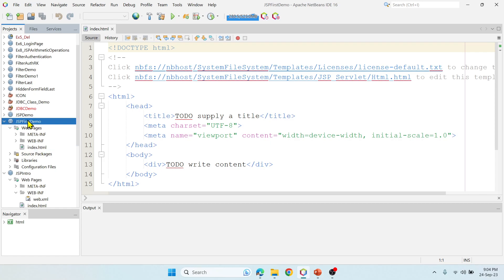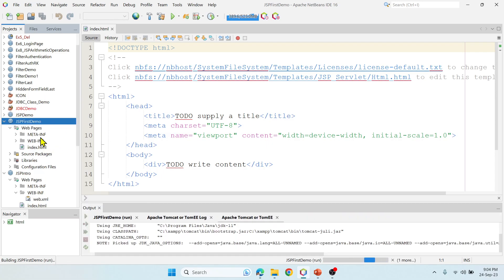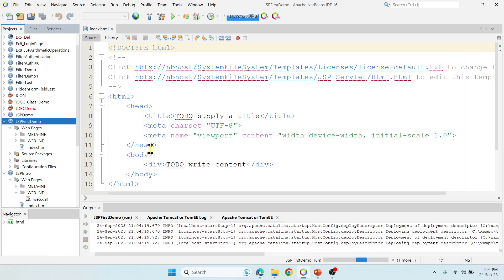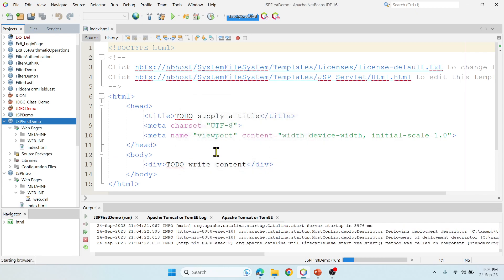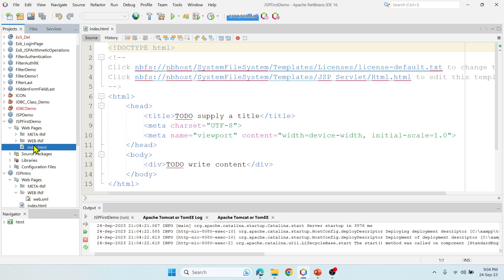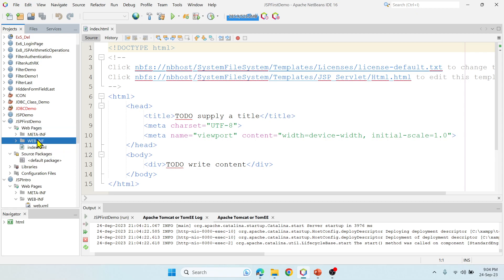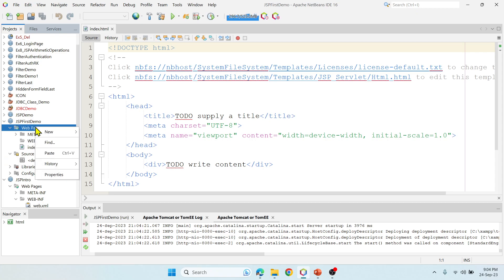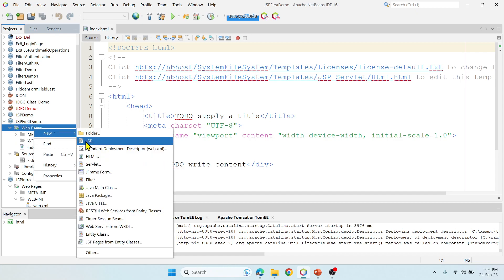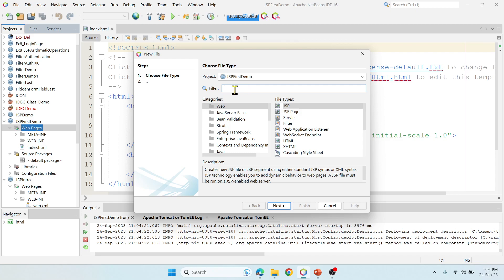I don't have any servlets or web.xml file right now. I want a JSP file, so let me right-click on Web Pages, find JSP, and select it. If you don't find it the first time, go to Other, search for JSP, and select it from there.